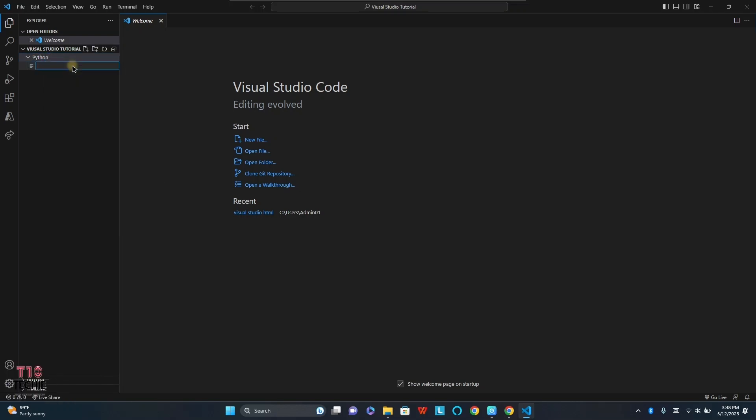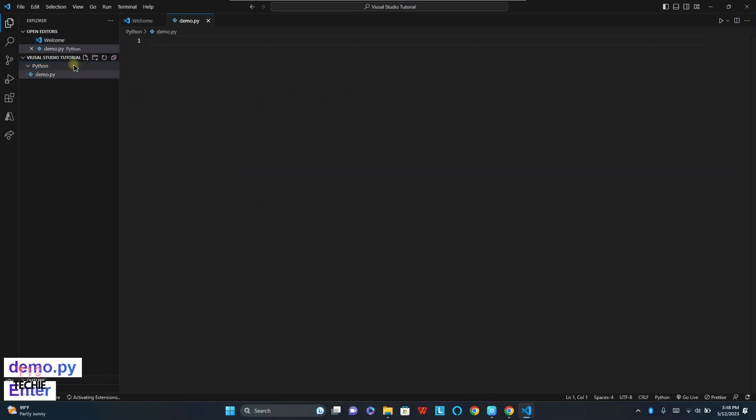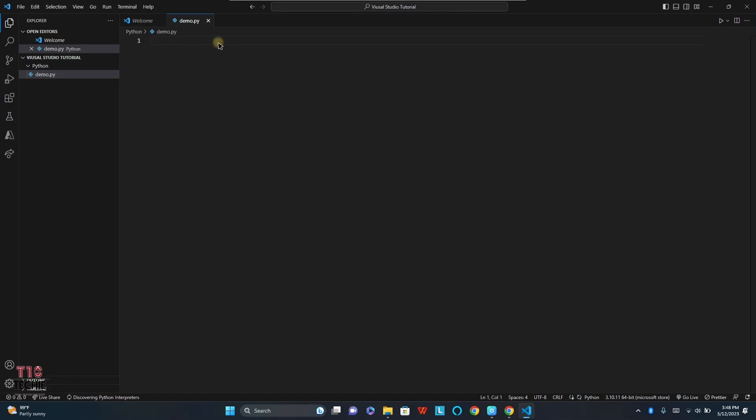Now I am creating a new file, demo.py. In this we are going to use a Python code.